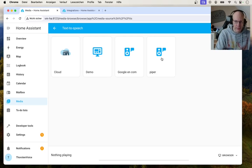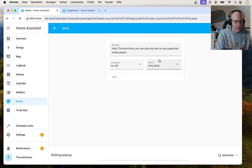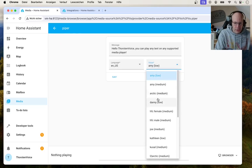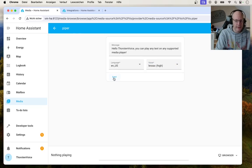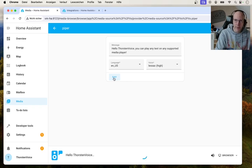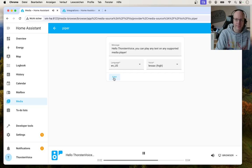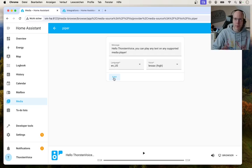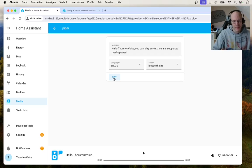And now we can see Piper has been discovered using Wyoming and is ready to use for a first test. So let's choose Piper, okay, let's choose our voice, and let's hit say. Okay. This might take a little while on the first. Hello, Thorsten Voice. You can play any text on any supported media player. Because it has to download the model files the first time.